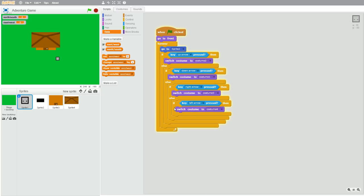So with these variables, when the character goes off screen in the northern direction, then the north-south variable changes by one. And if the character goes off screen in the southern direction, then the north-south variable changes by negative one. And the same goes with the east-west variable — if the character goes east off screen then it changes by one, and if the character goes west off screen then it changes by negative one.